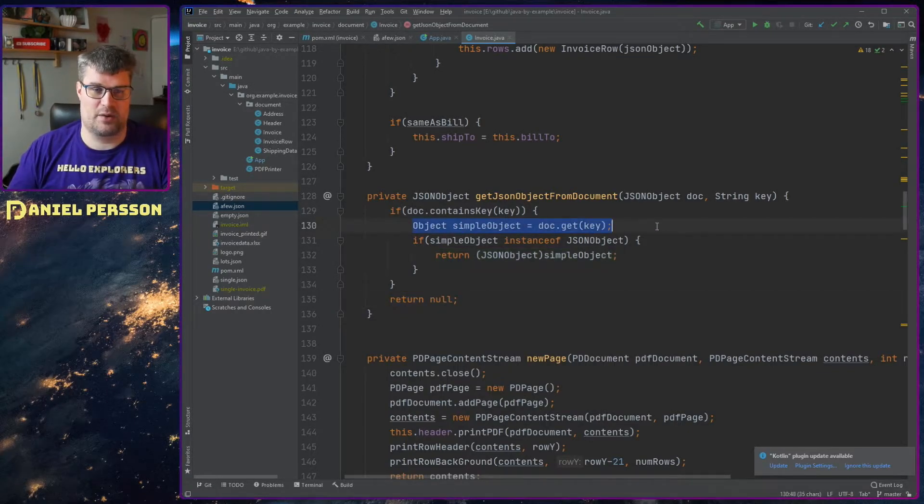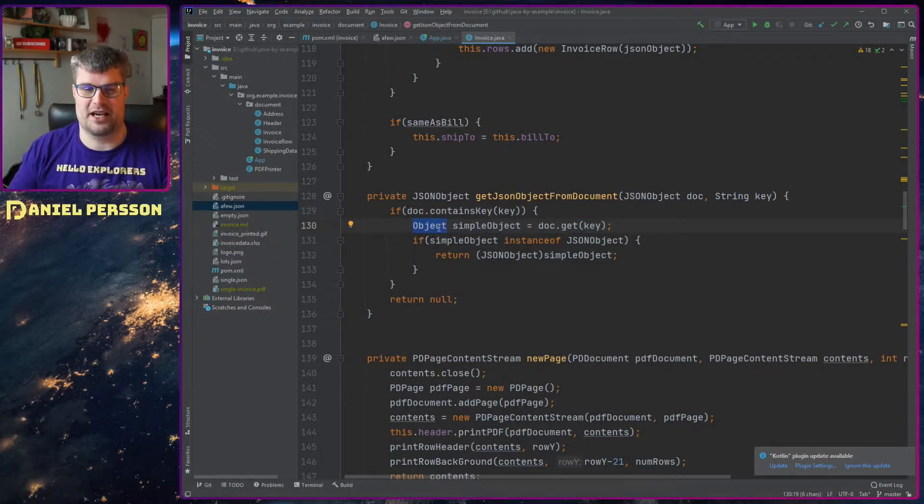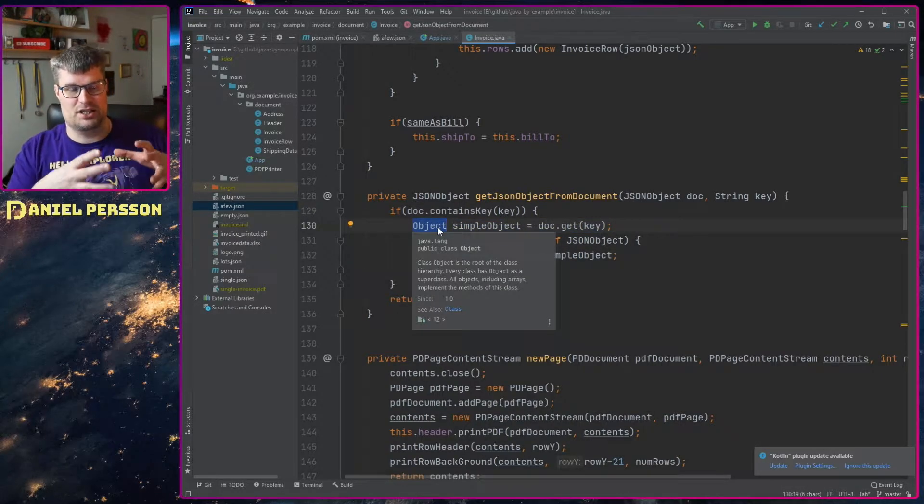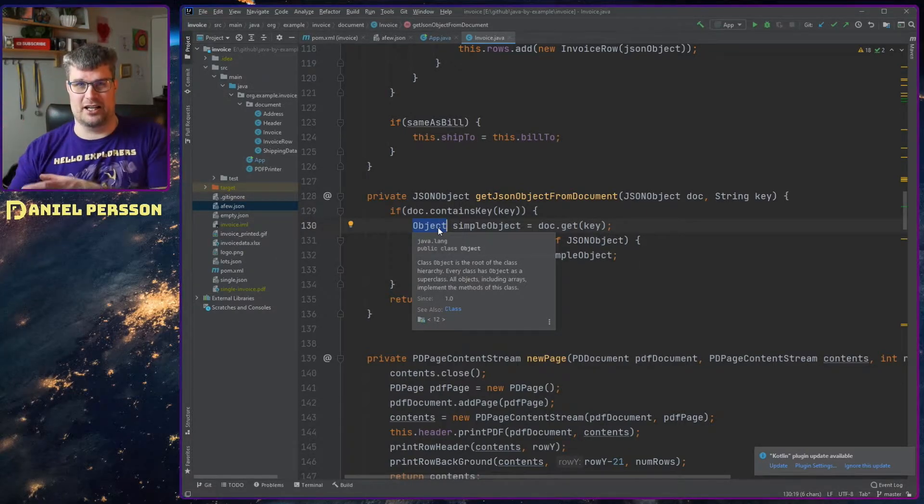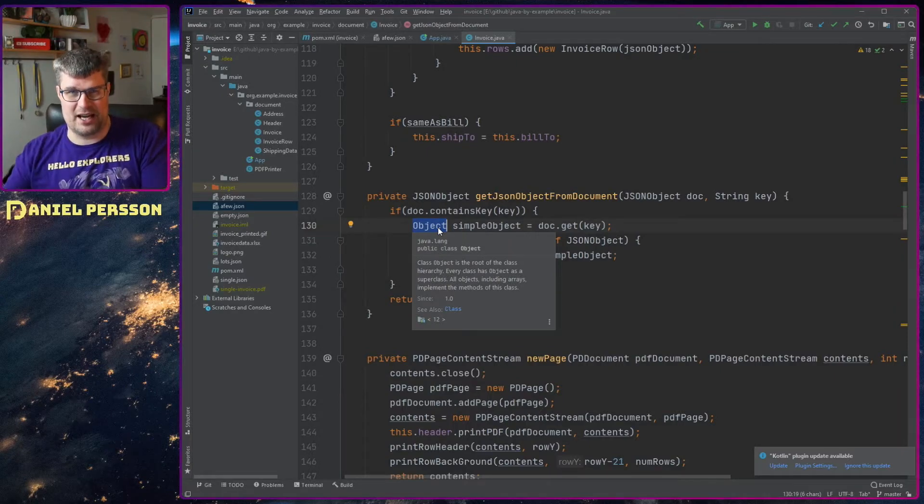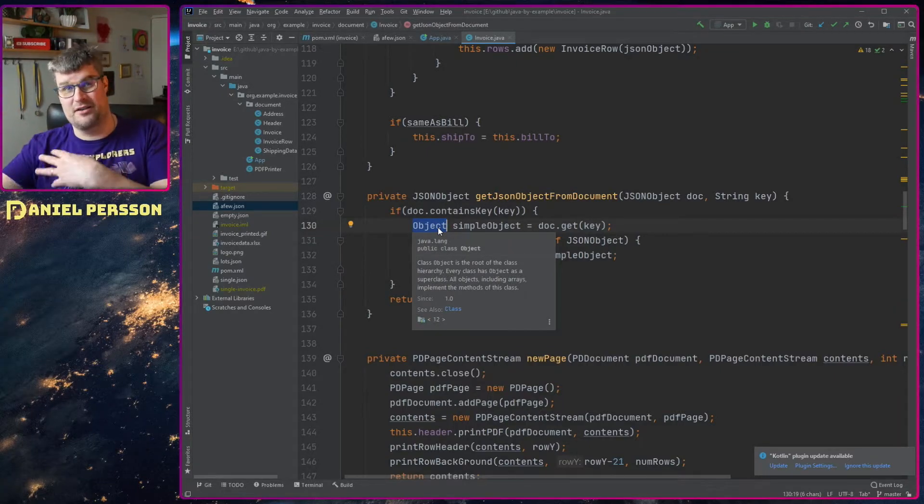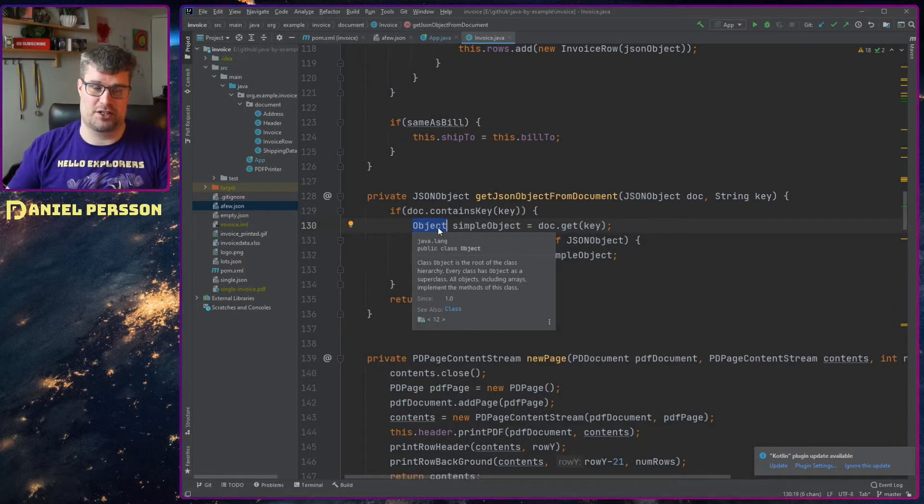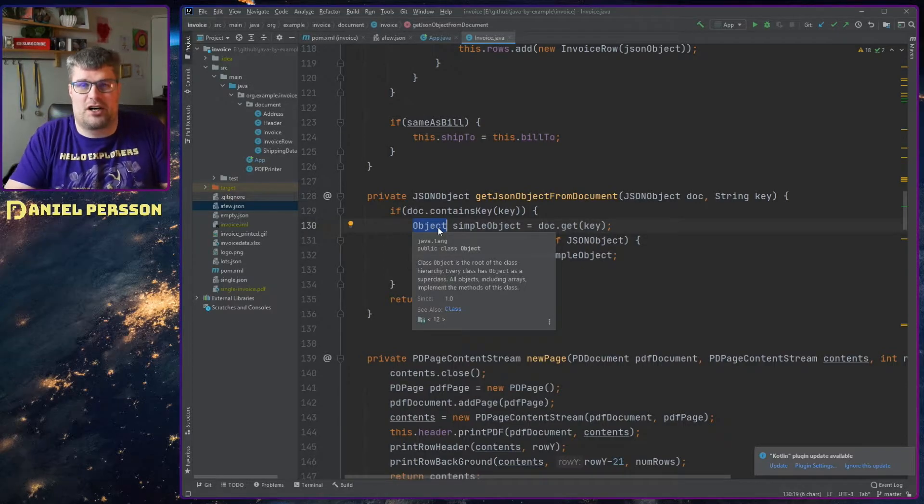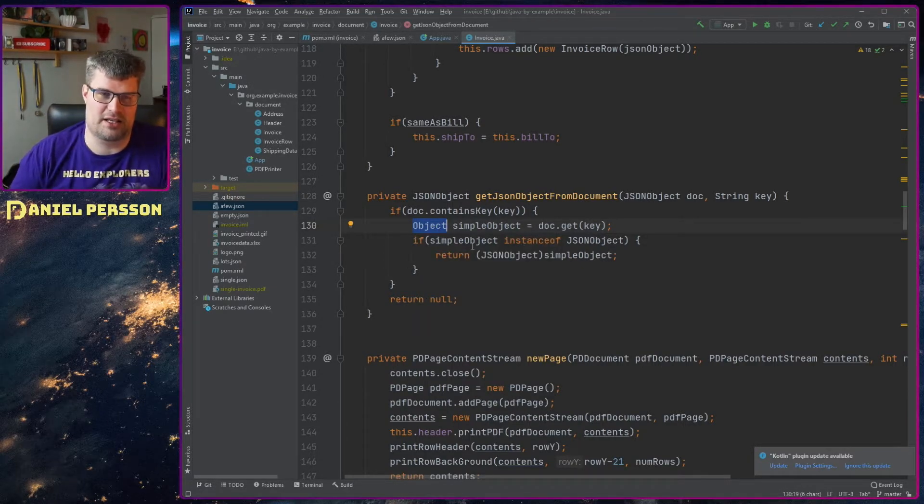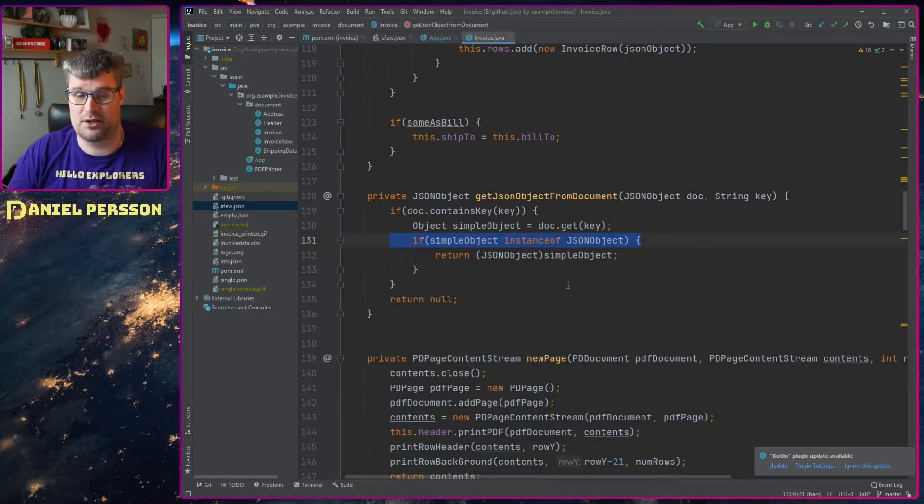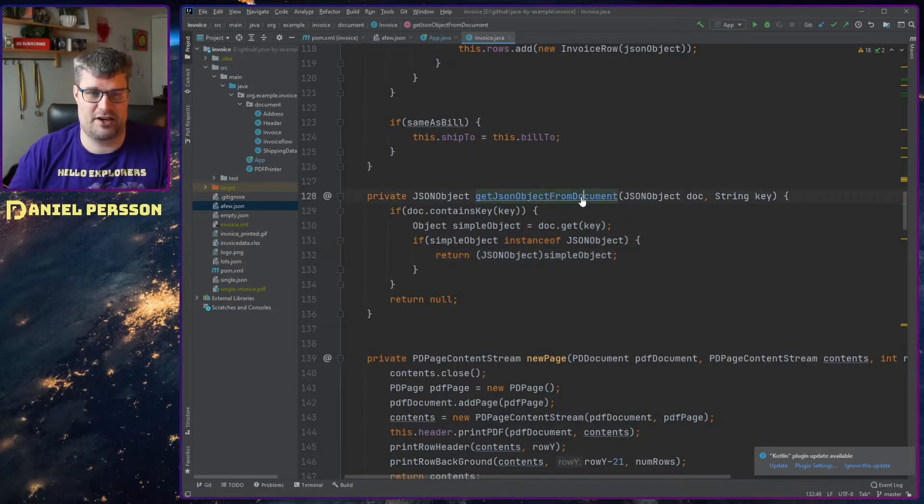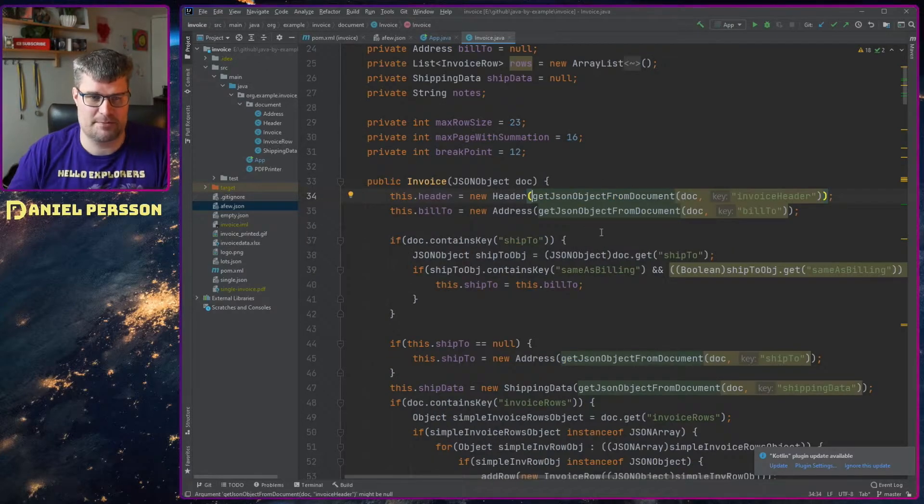And then it will fetch that key as an object because everything is at the start, a simple object. Then you can transform it to either a JSON object, an array or a number or a string or something. So everything is object from the start and then you can reuse other things. So we look at this and see if it's a JSON object and then we will return that. So that's a very simple function for this.